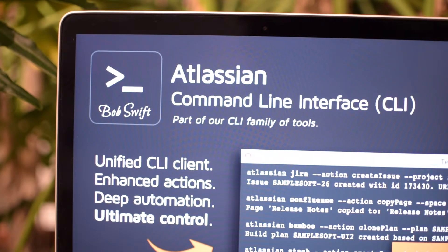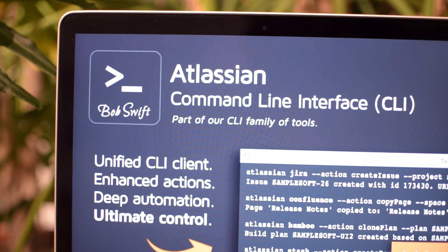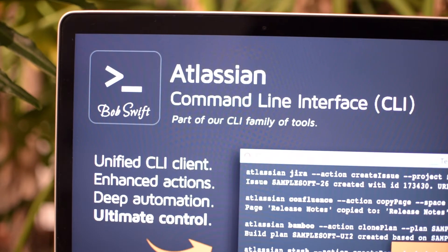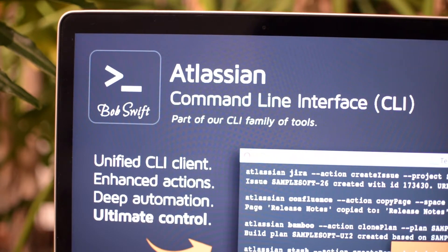That's why we created Atlassian Command Line Interface, so you can automate, integrate, and migrate just about anything across your Atlassian suite.